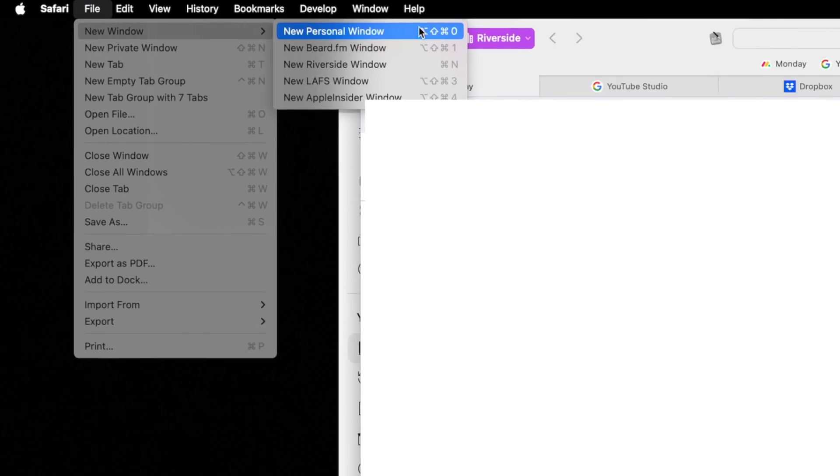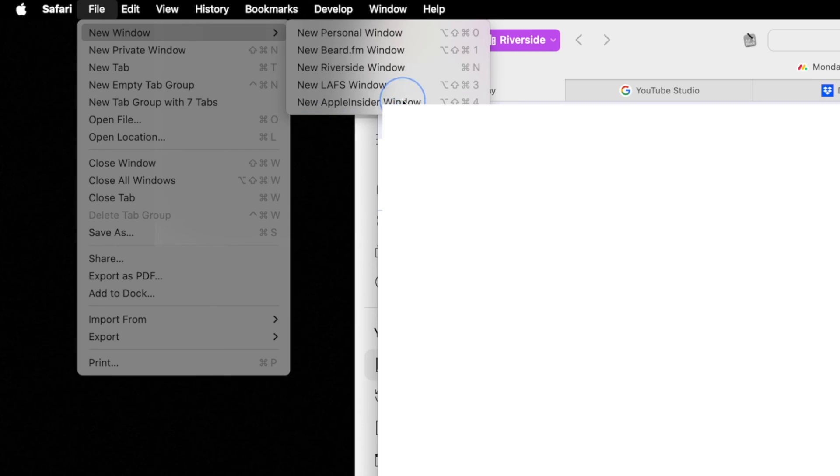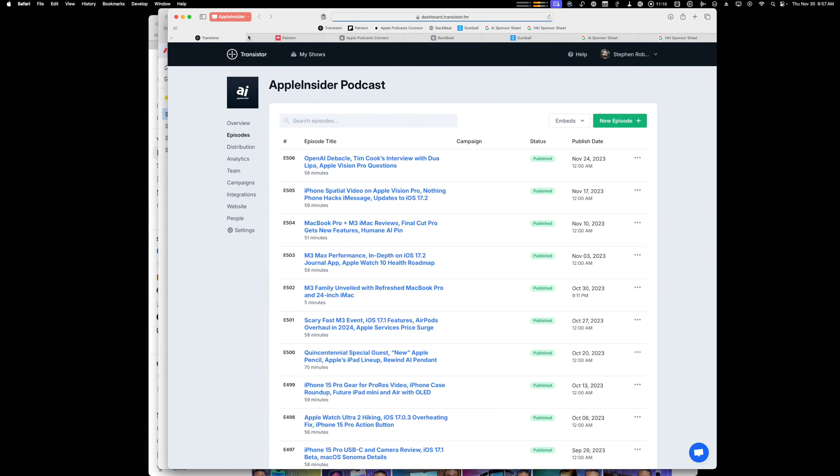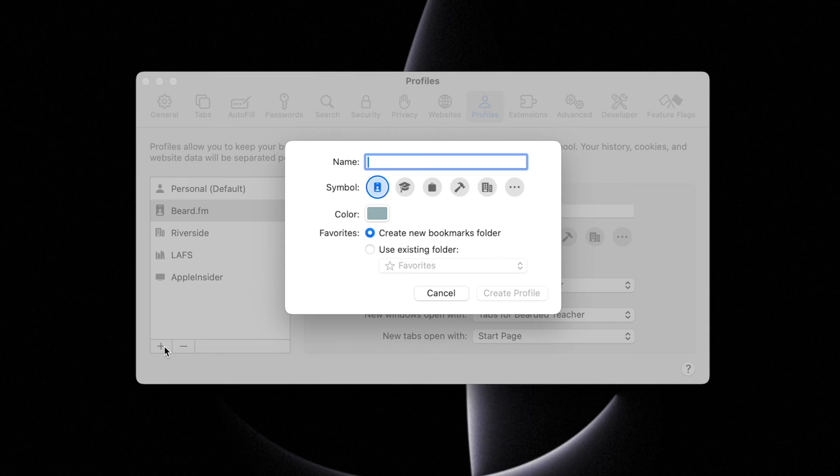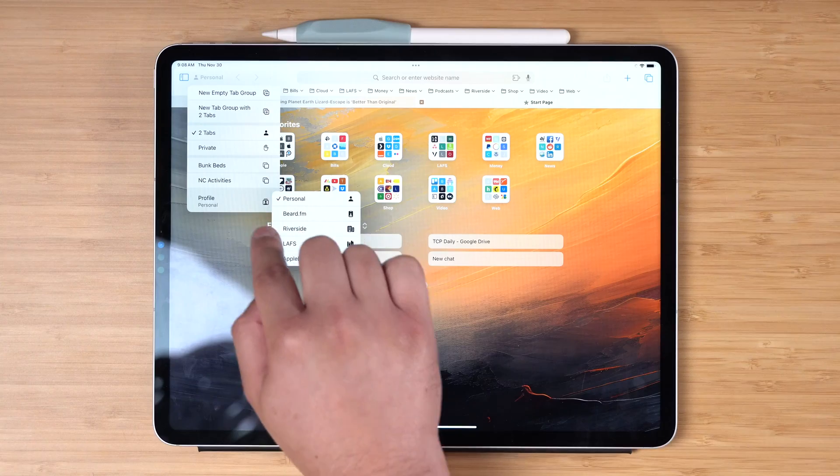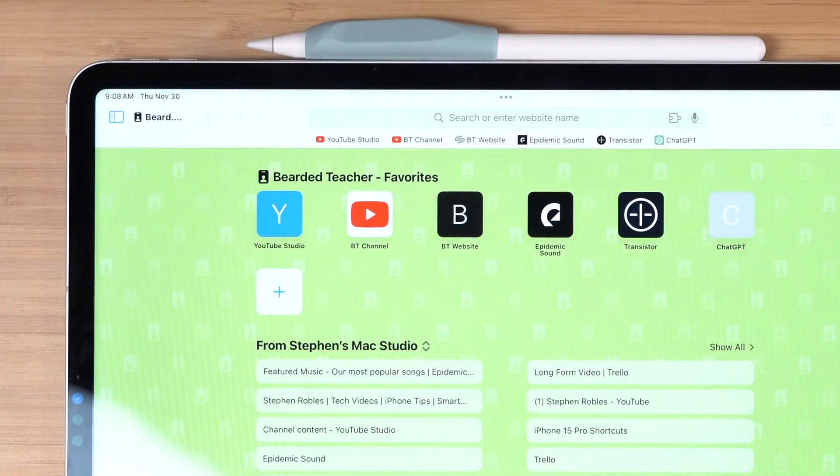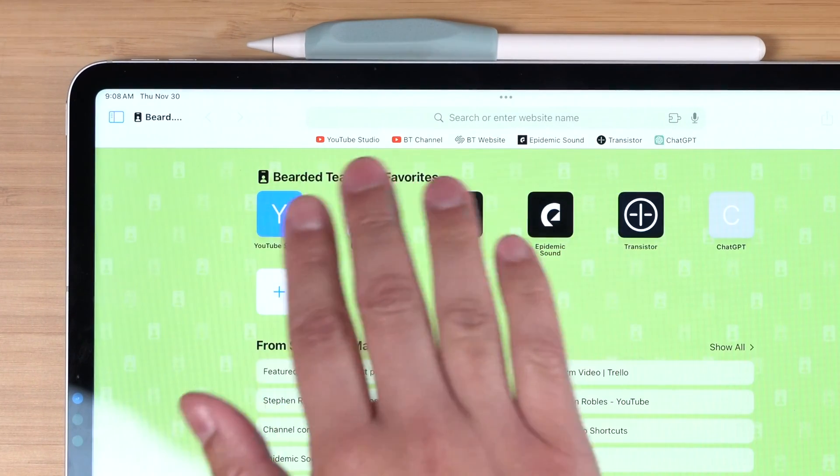Safari profiles is my favorite new feature in macOS Sonoma. If you have multiple accounts for anything, multiple Gmail accounts, YouTube channels, or you just want to be able to separate your personal and work information and logins in Safari, Safari profiles is the way to do it.